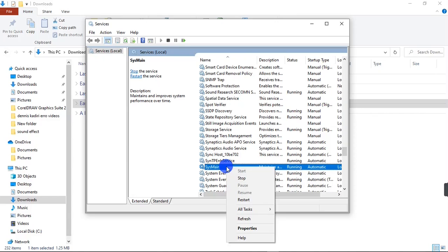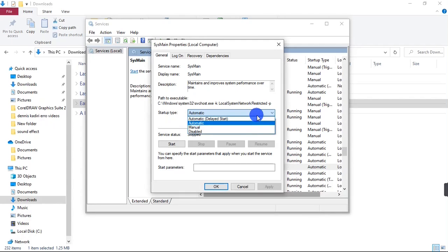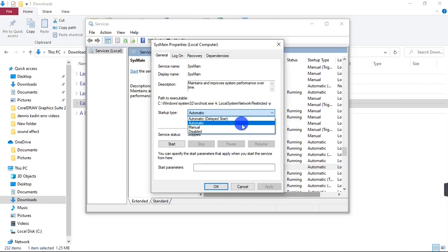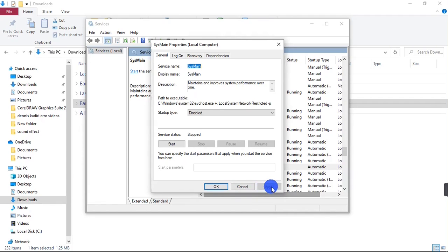I'm going to click on SysMain and then right-click on it. Go down to Properties, then come here to the startup type and click on Automatic. When this list of options drops, click on Disable, then click on Apply and OK.